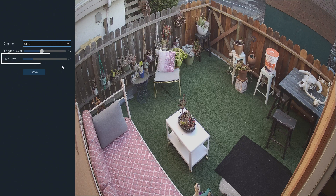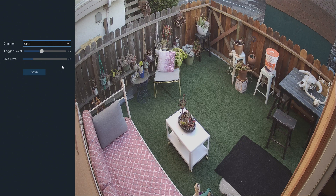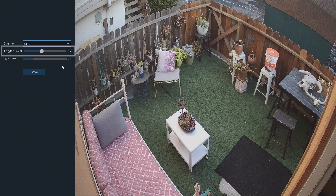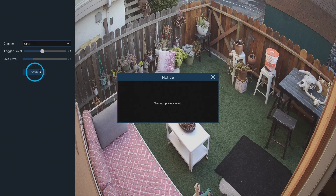The Live Level indicates the ambient sound level in the camera's location. This is useful in determining your trigger level. It's advisable to set your trigger level above the average range of this threshold. Set your trigger level, then select Save, and then OK.